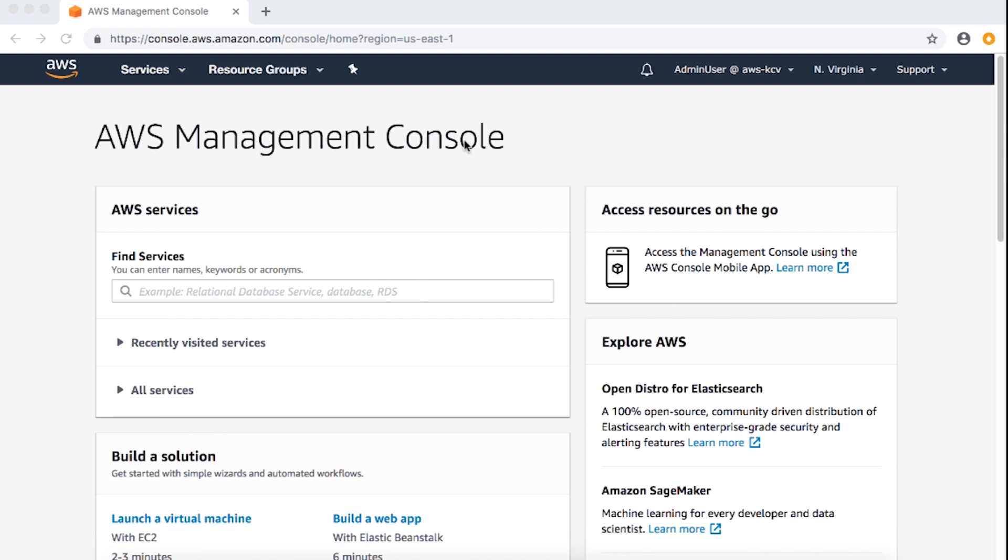Now, let's walk through how the KMS encrypt and decrypt permissions affect uploading objects to Amazon S3. I have already logged into the AWS Management Console. I'm going to use an IAM user named Test in this demonstration. Let's review what the KMS key policy looks like for this IAM user by visiting the KMS dashboard.